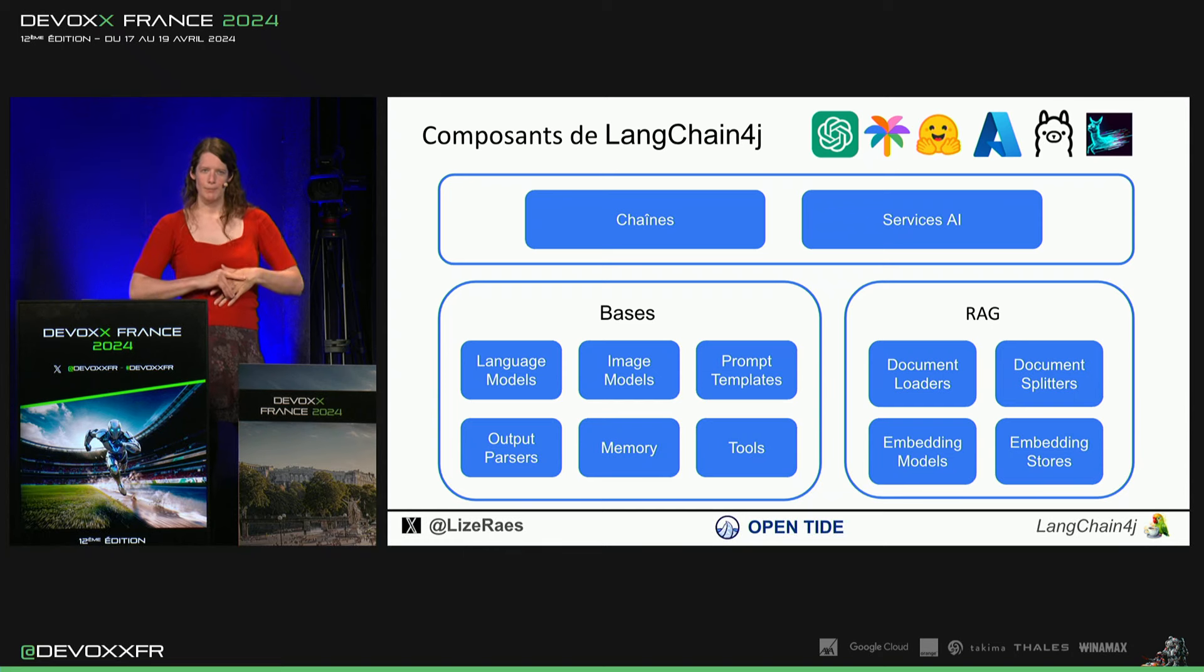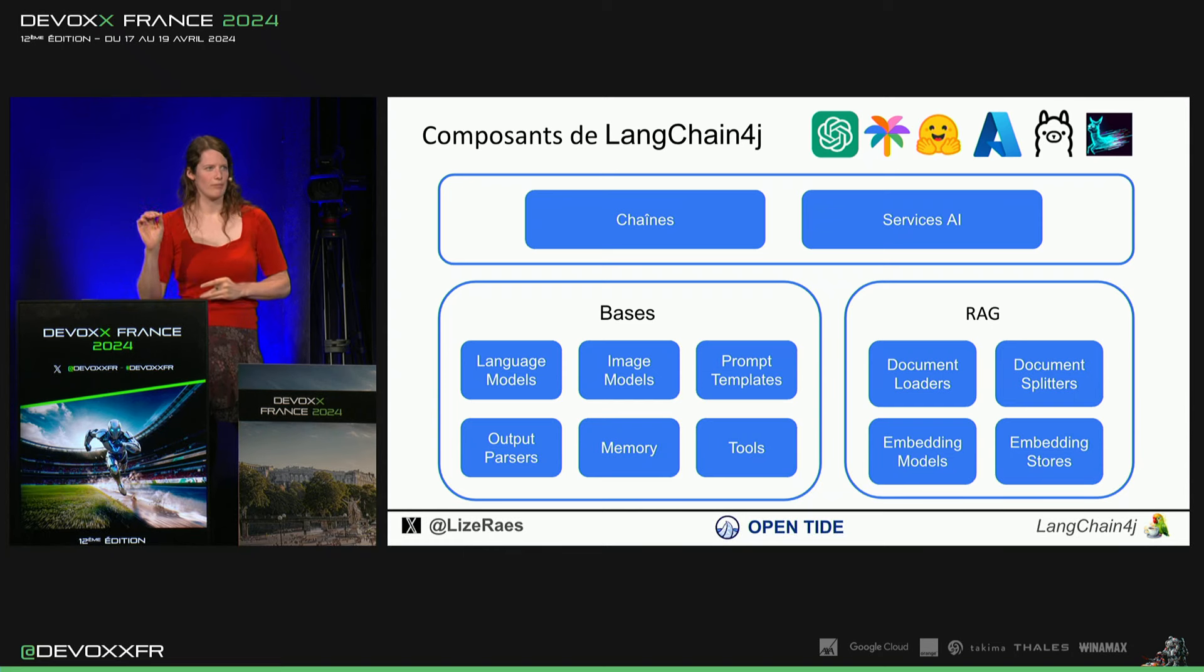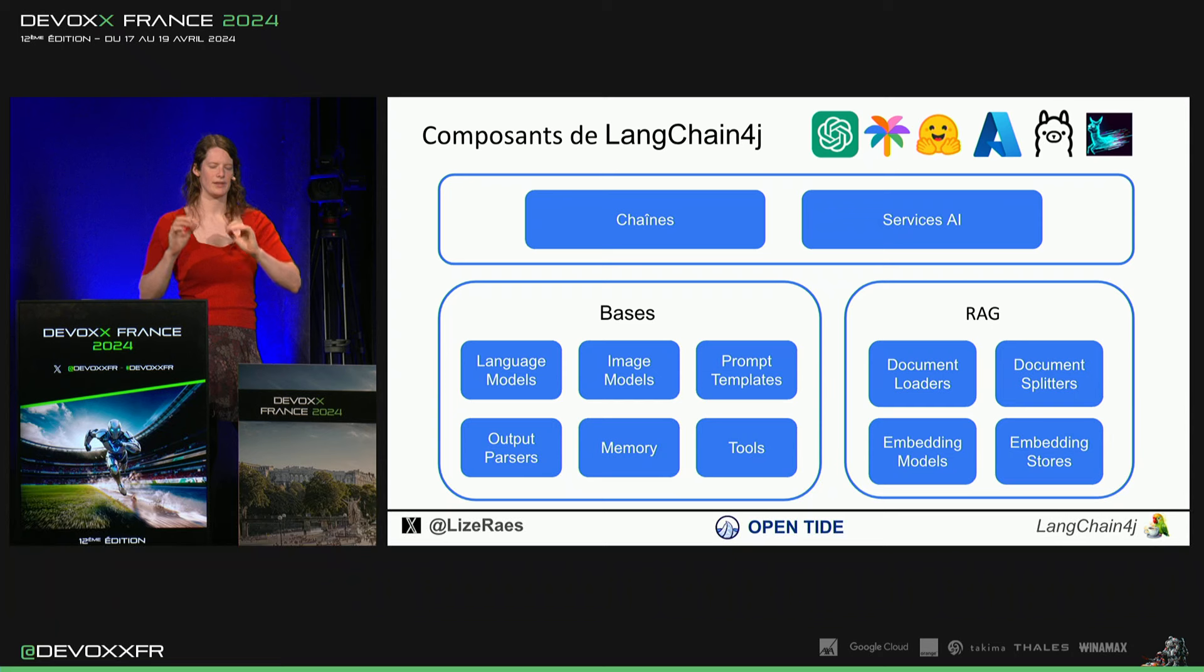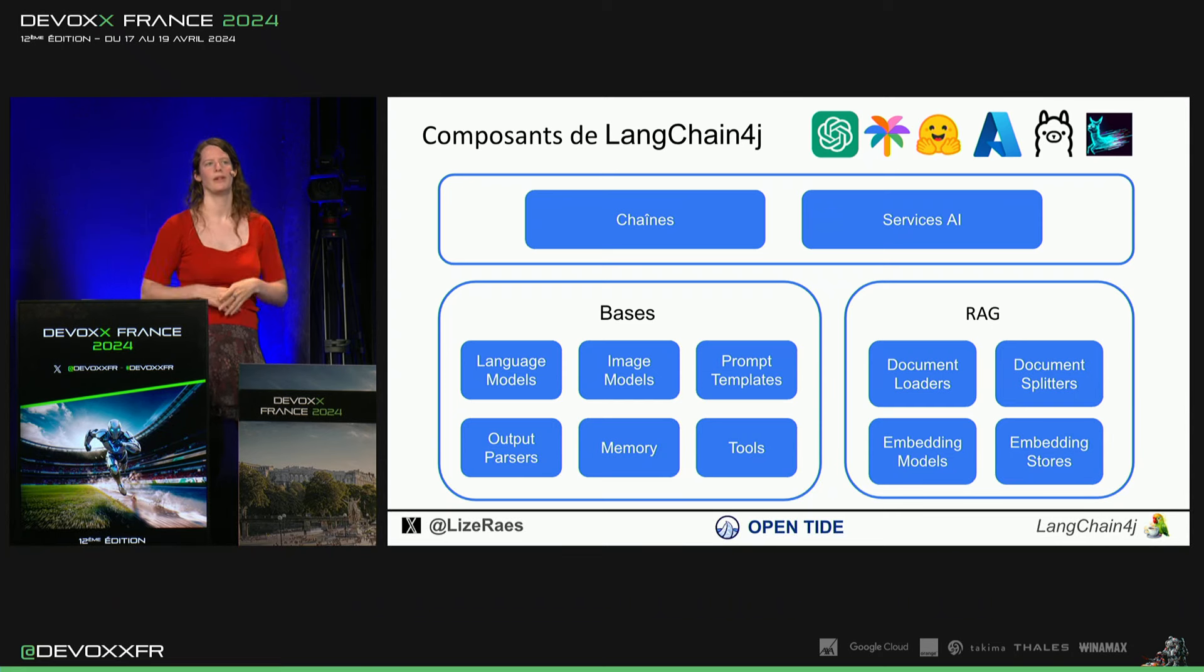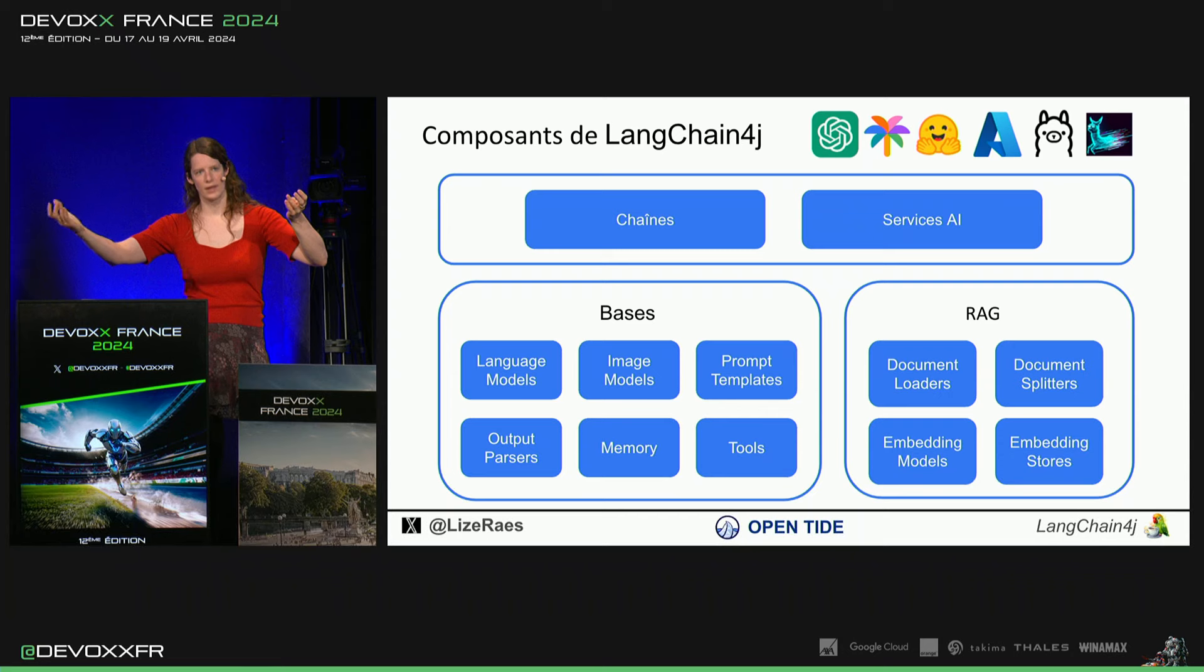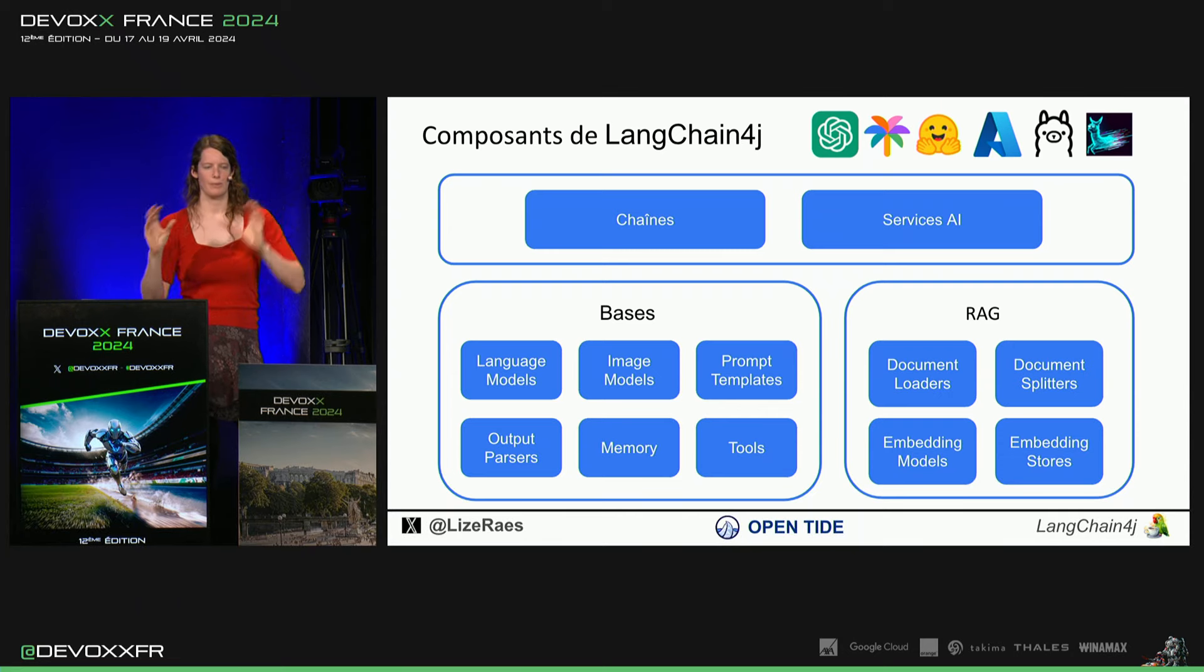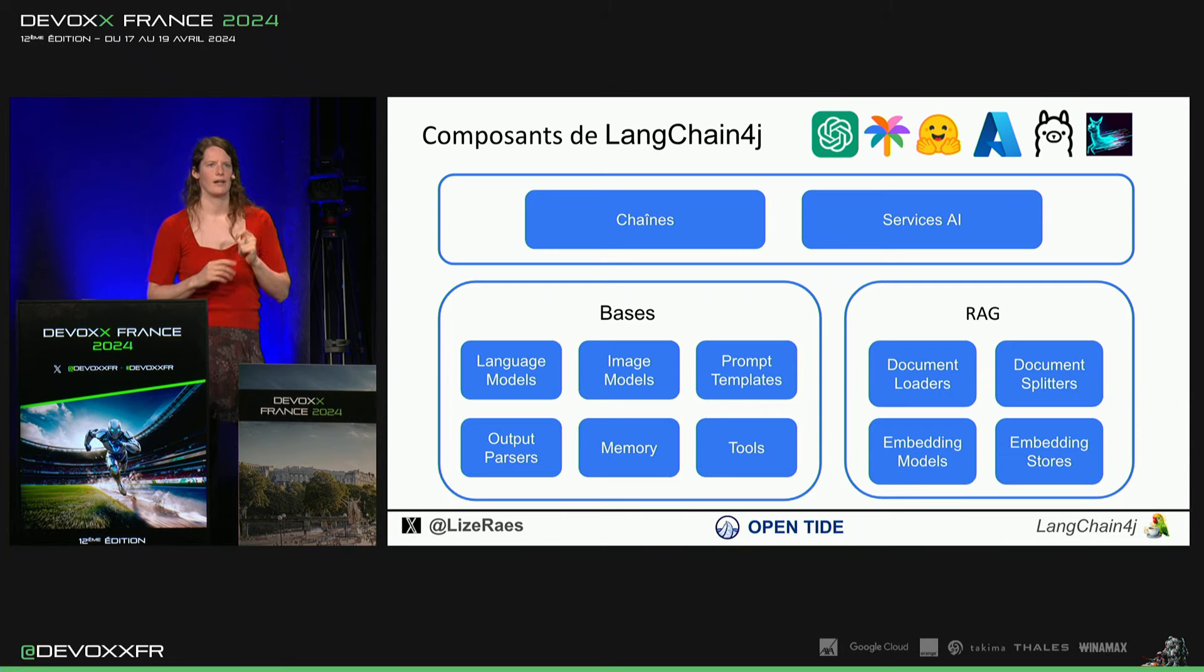Il y a prompt templates qui, on va voir brèvement. C'est pour plus facilement avoir des textes complexes. Parce que très souvent, on dit au modèle, tu es ça, tu réponds comme ça, tatatatata. C'est toujours la même chose. Les prompt templates, ça sert à faciliter ça.